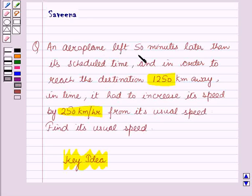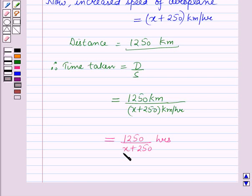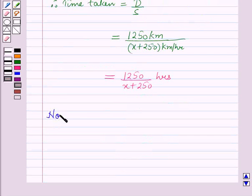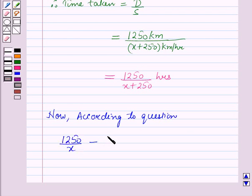According to the question, the aeroplane left 50 minutes later than its scheduled time. The first expression is the time taken at speed x km per hour, and the second is the time taken at speed x plus 250 km per hour. According to the question, 1250/x minus 1250/(x + 250) equals 50/60.